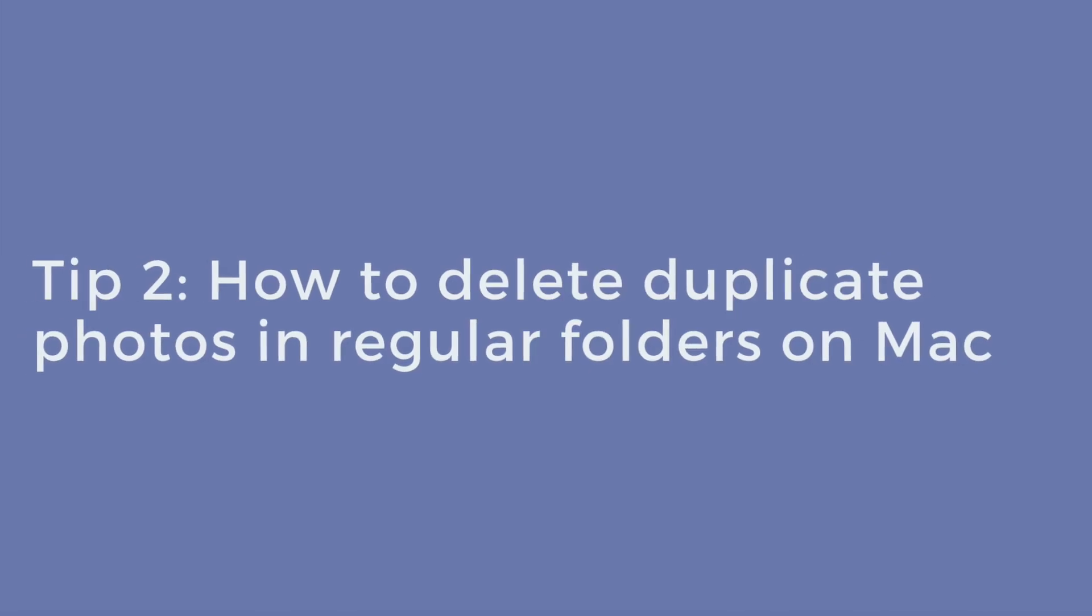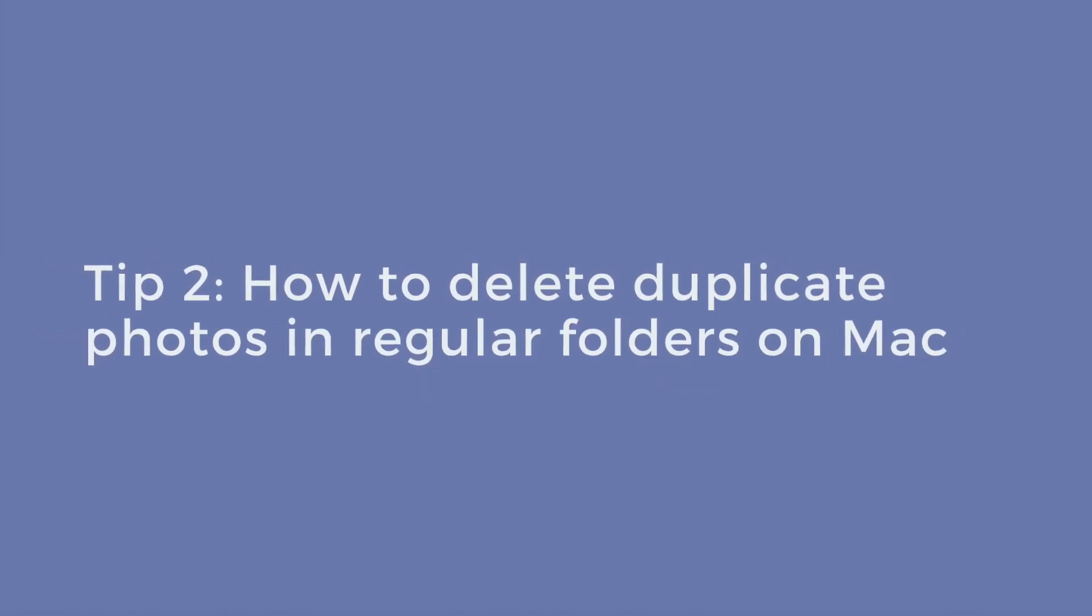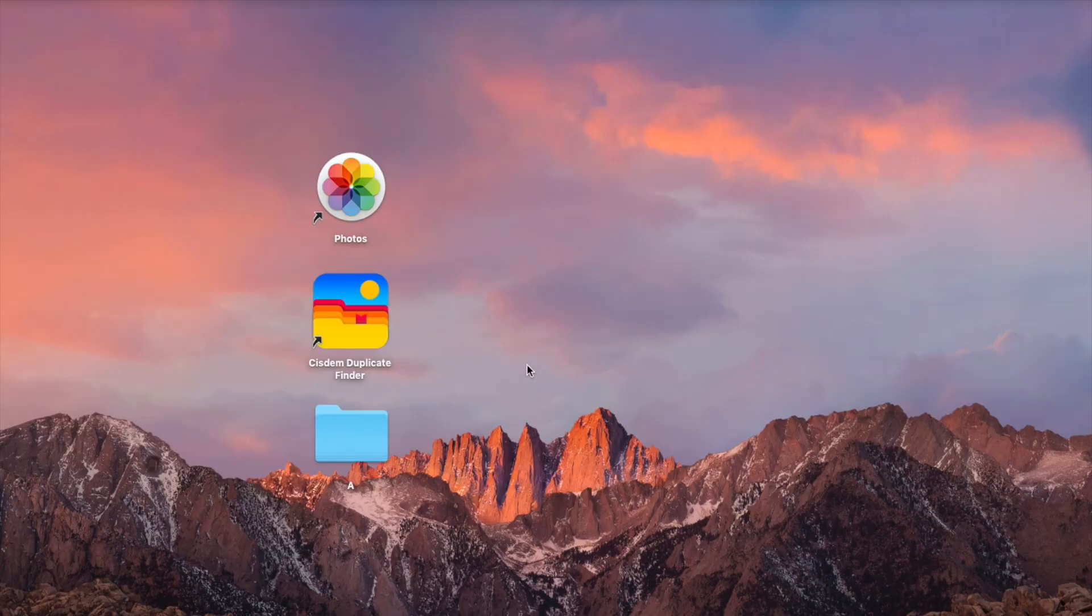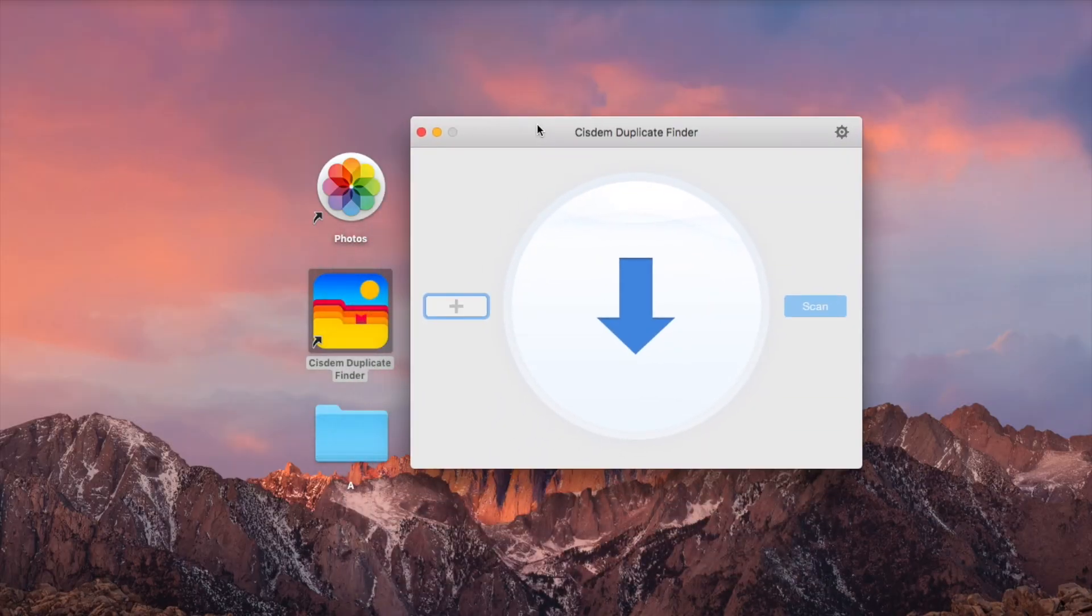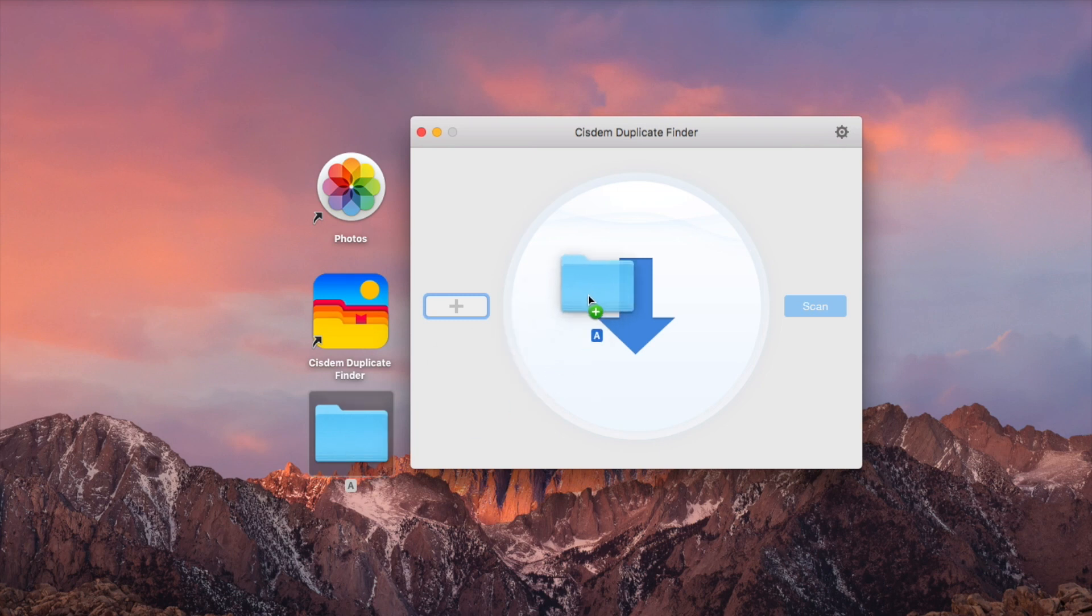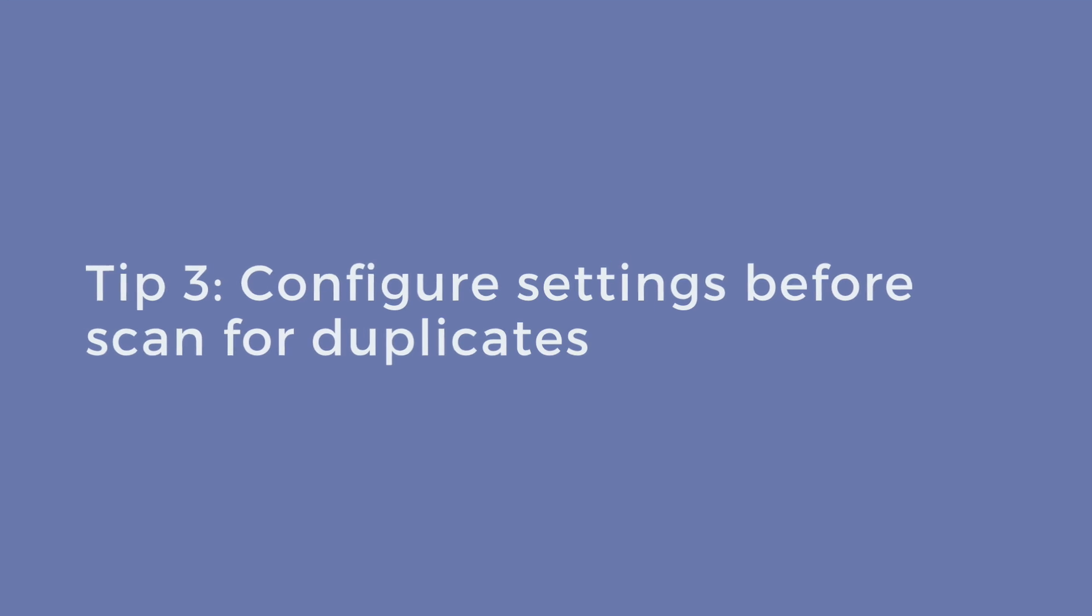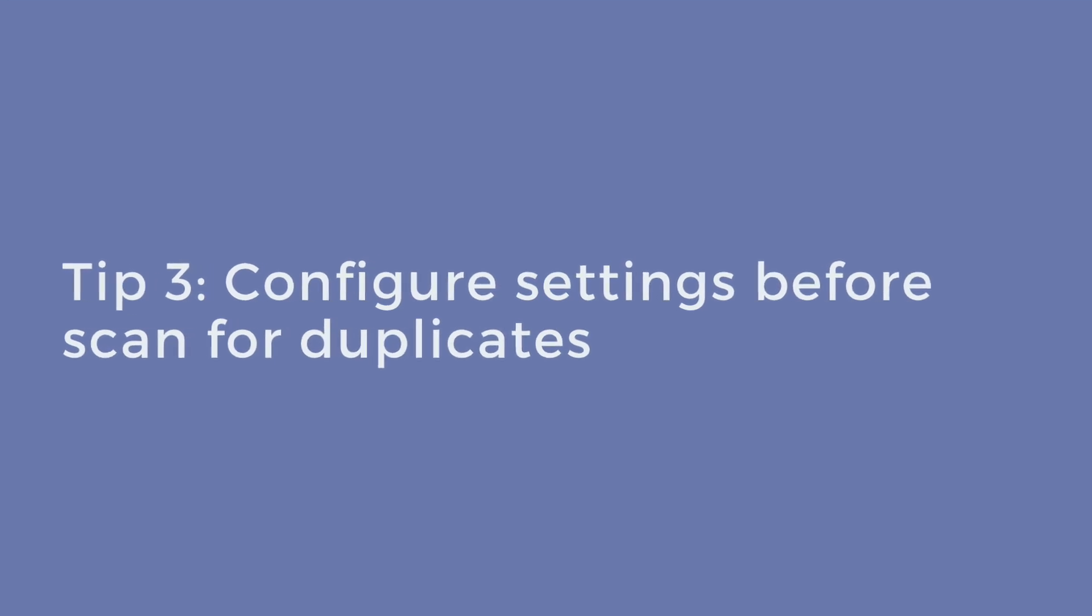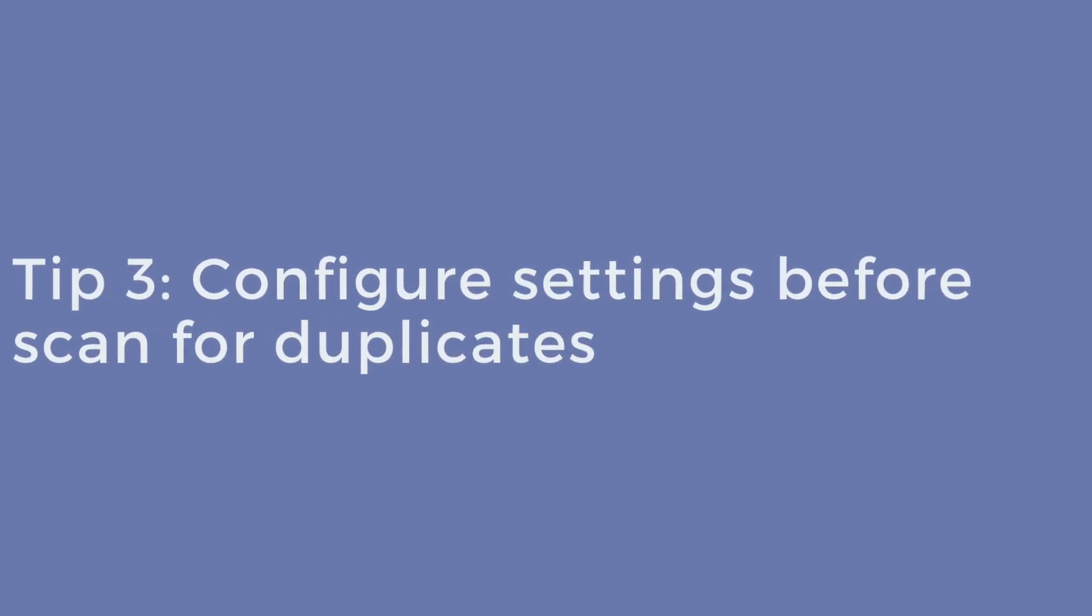Sysdom Duplicate Finder can also find and delete duplicates in regular Mac folders. You can configure settings before you start a scan to look for duplicates.